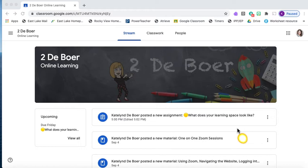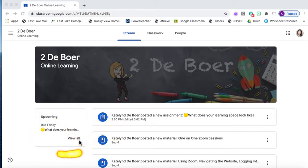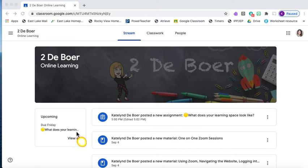Today we are going to be looking at how to access our assignments on Google Classroom and how to add a picture. I have logged into Google Classroom and you can see it as a student. We are on the stream and you can see that there is a new assignment posted, and on the upcoming assignments there is the assignment here due Friday.